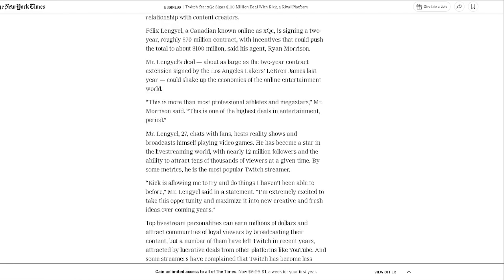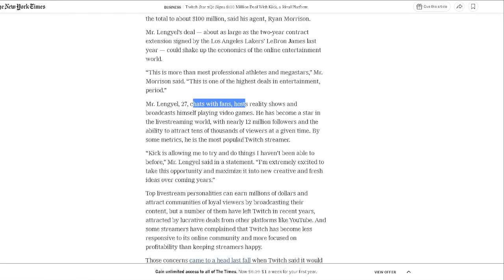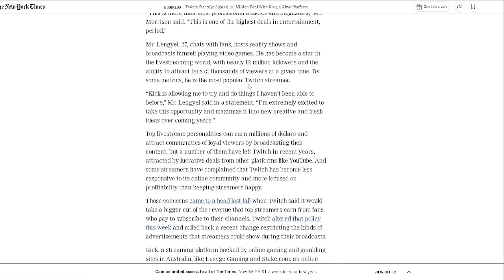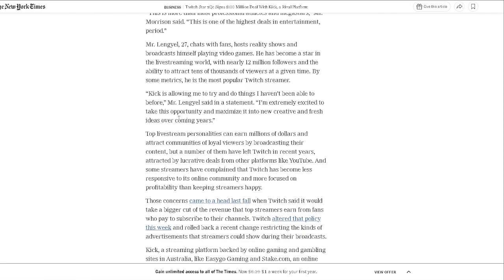Well, the 27-year-old, he's chatting with his fans, hosts reality shows, broadcasts himself playing video games, he's become a star. Man, he's younger than me, I am upset by that. Kick is allowing me to try and do things I haven't been able to do before. I'm extremely excited to take this opportunity and maximize it. That's my cat going insane, apparently. Sorry about that.